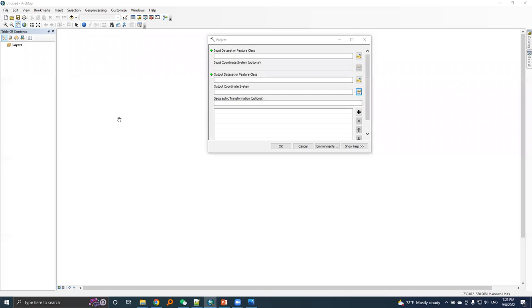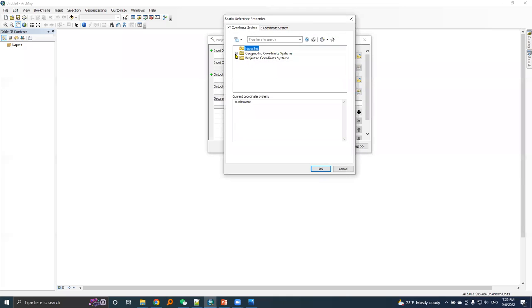Now, I will create a similar .prj file, but for WGS84 datum. Click this icon, expand GCS.